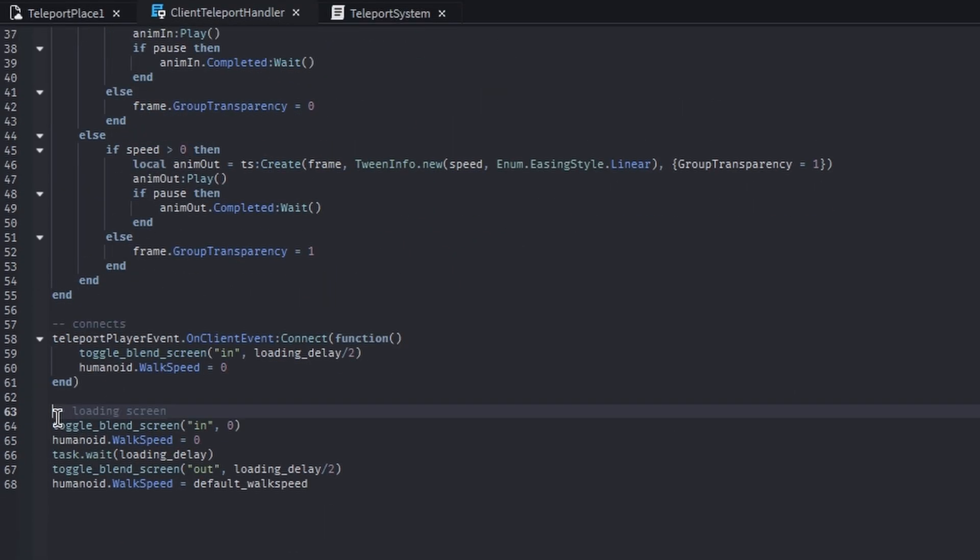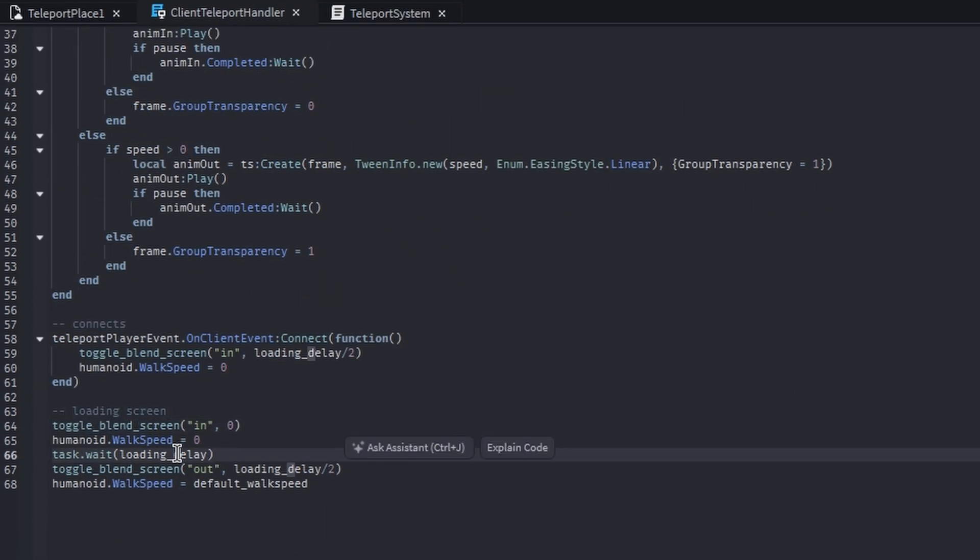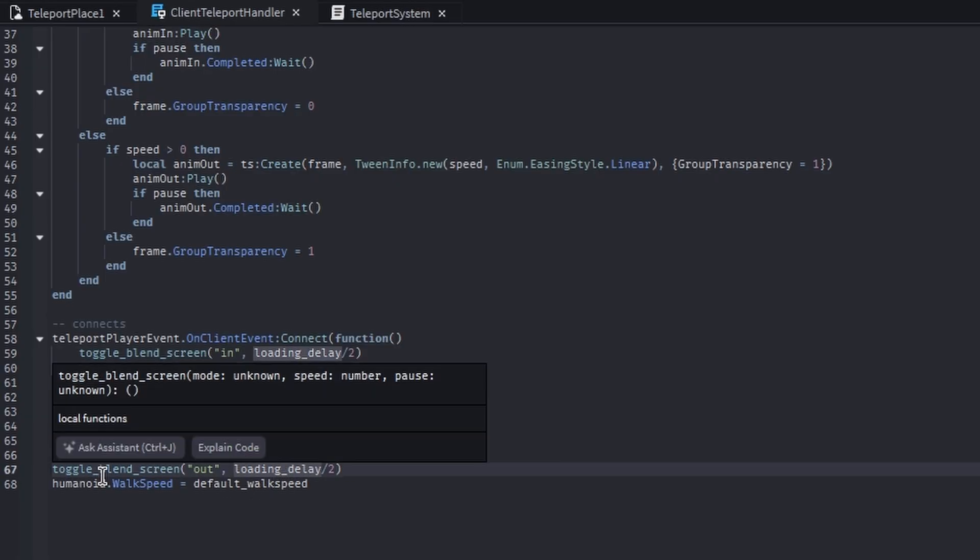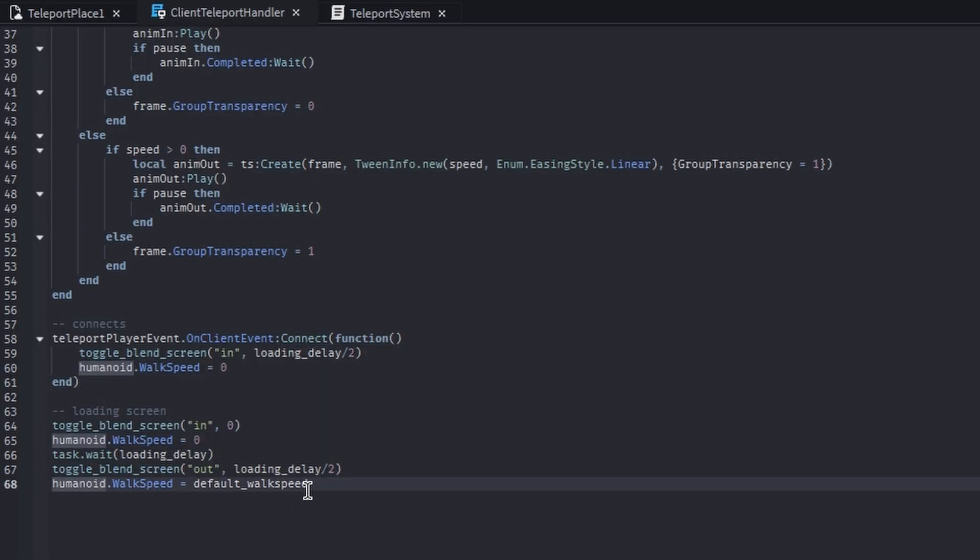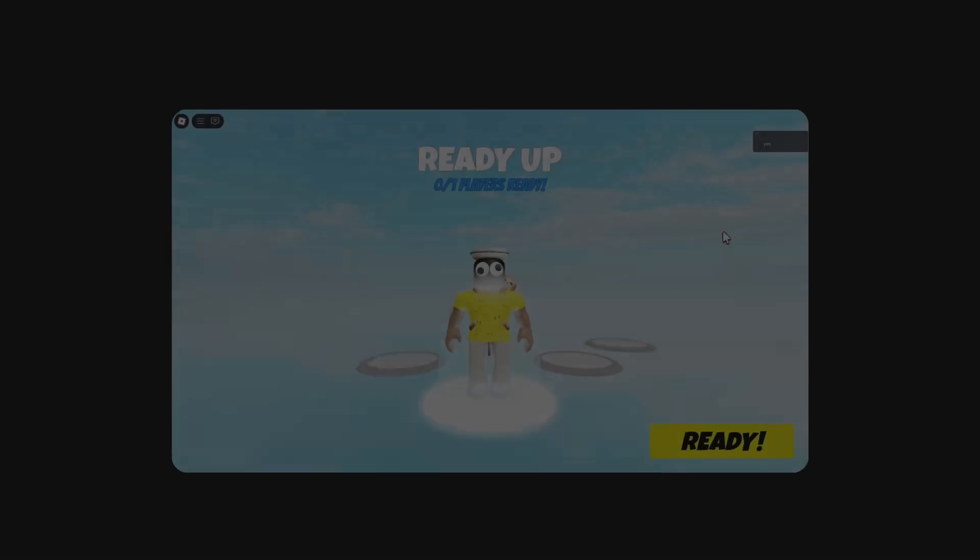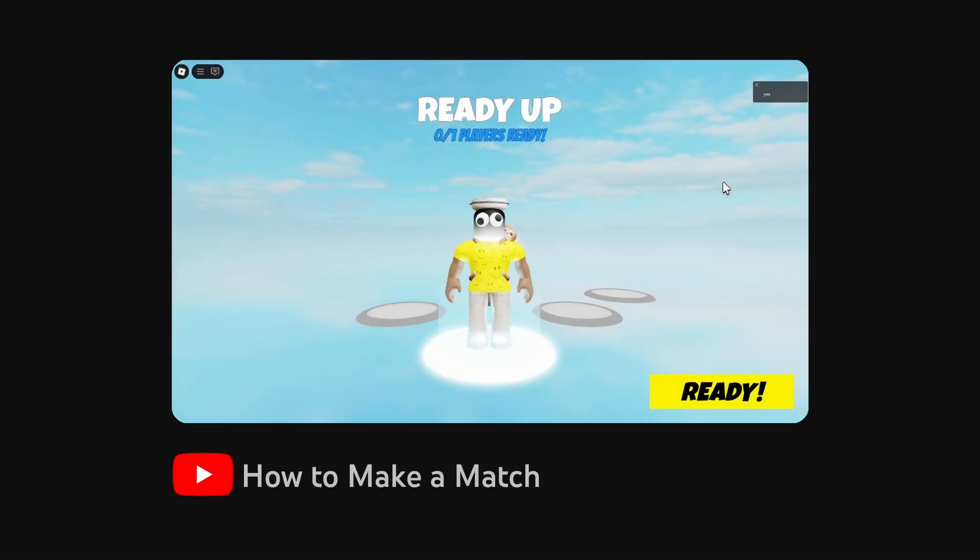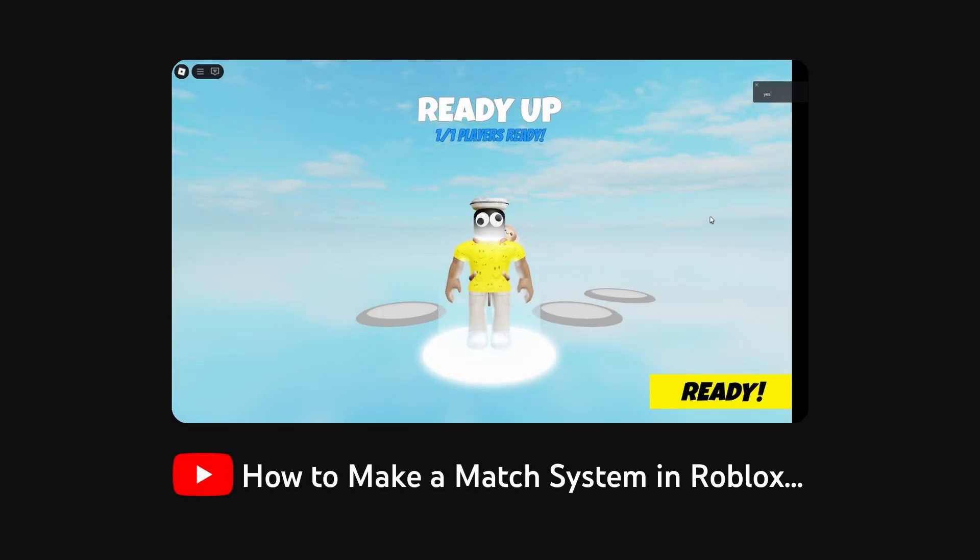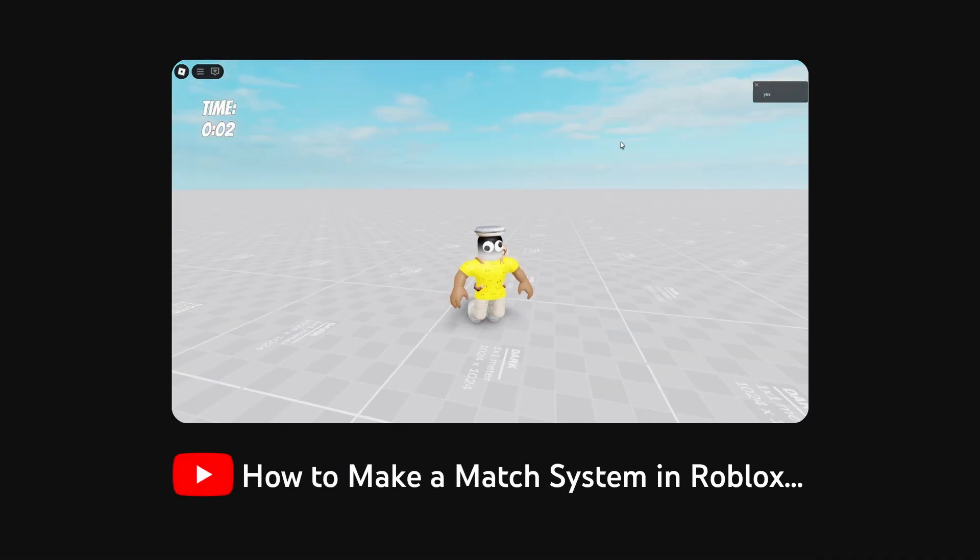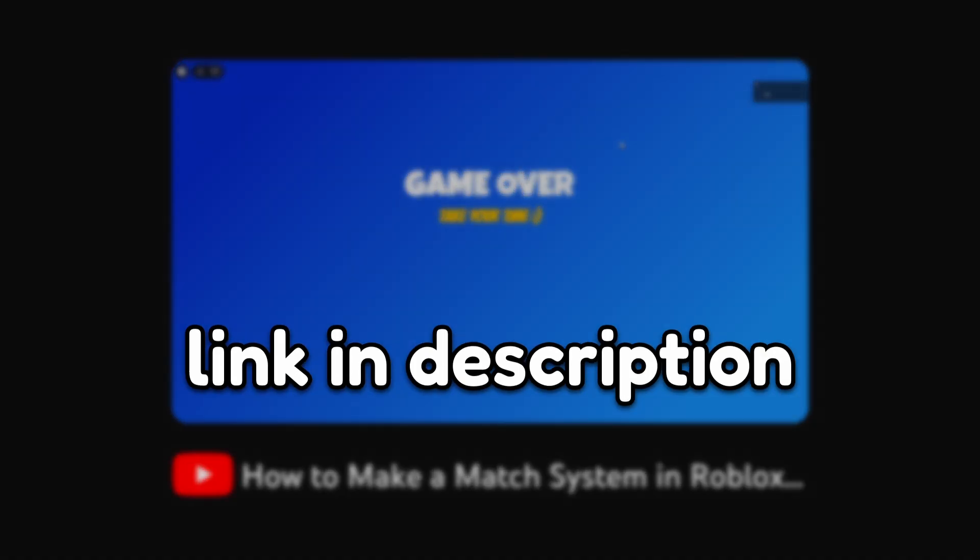Down here is just when this script is loading in. We toggle the loading screen in, and after the loading delay at that one second, two-second delay, we blend out the loading screen. Then we just set the walkspeed back to the default speed. That's it for this tutorial. I'll show you how to make a basic match system. Press this ready button and wait for the match to load in five seconds. The clock expires, the game is over.